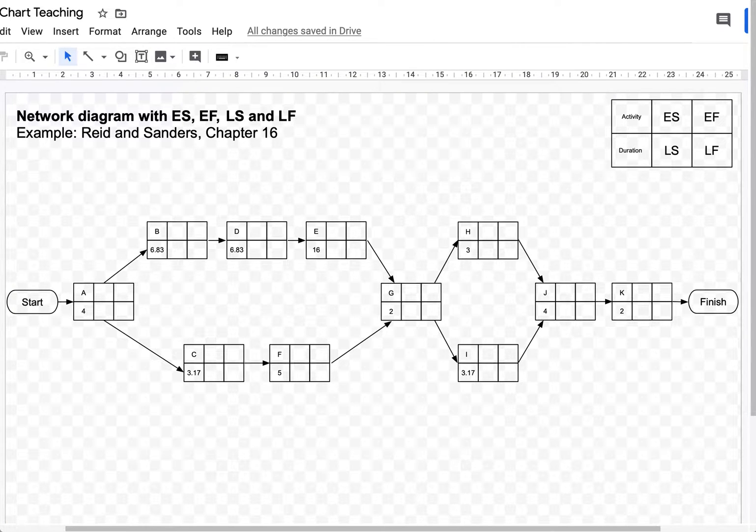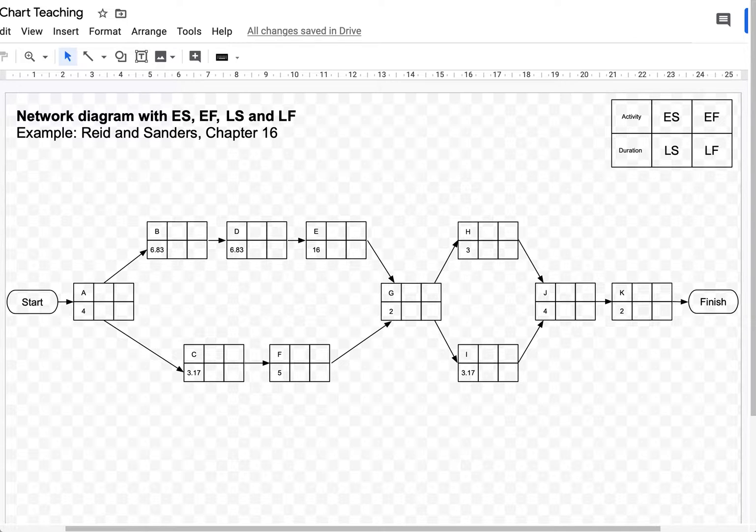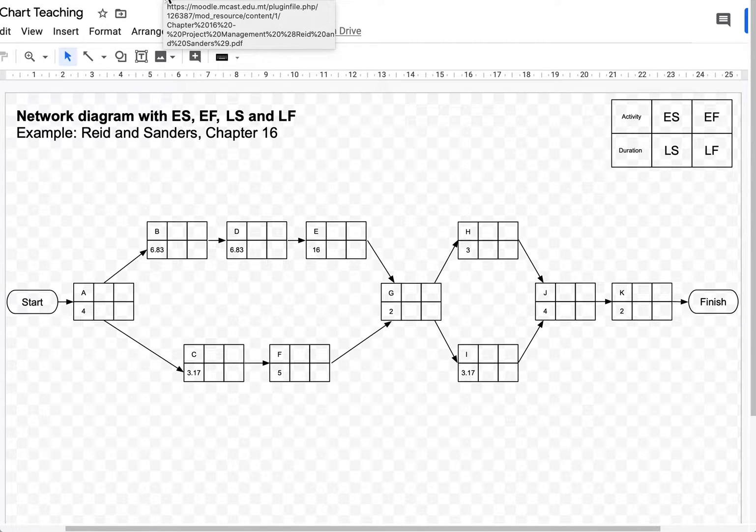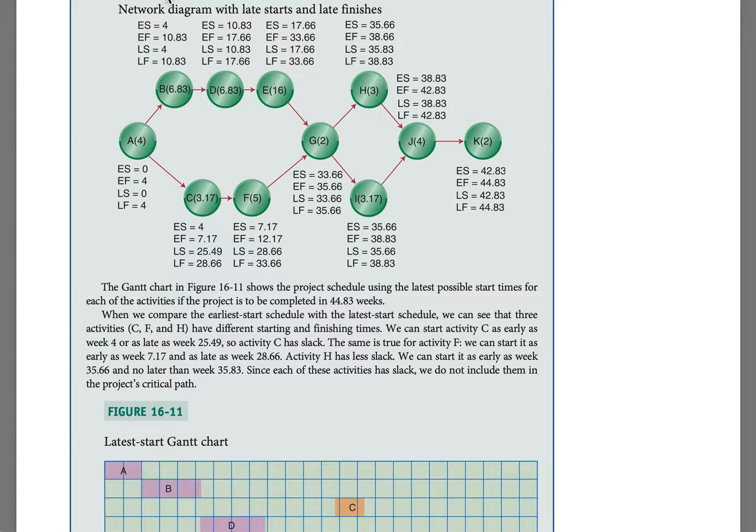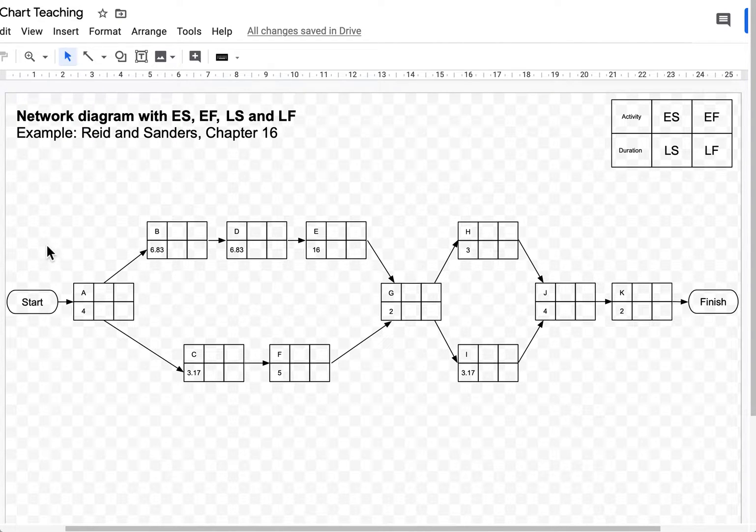Hi everyone! In this video I'll be showing you how to carry out a forward pass on a network diagram. You will recall from our last video that we converted the network diagram from this format, which used circular nodes, to this format, which is using squares instead of circles.